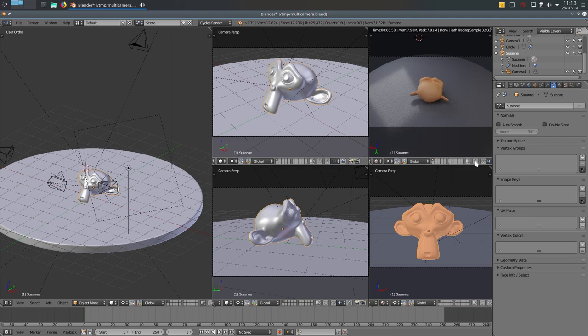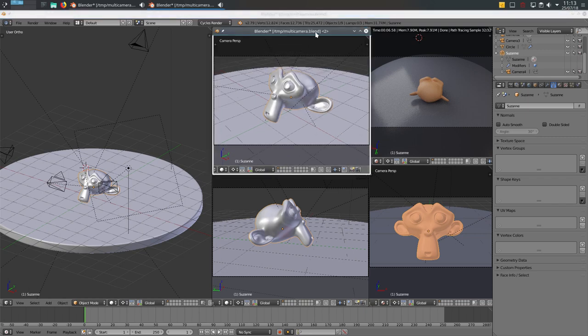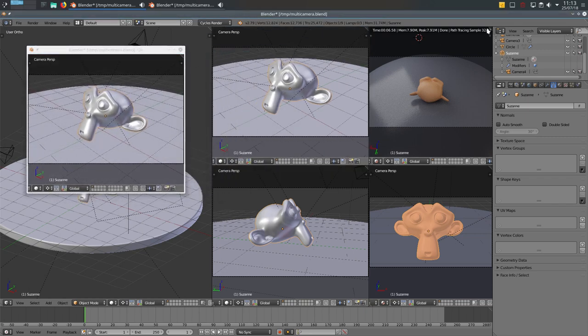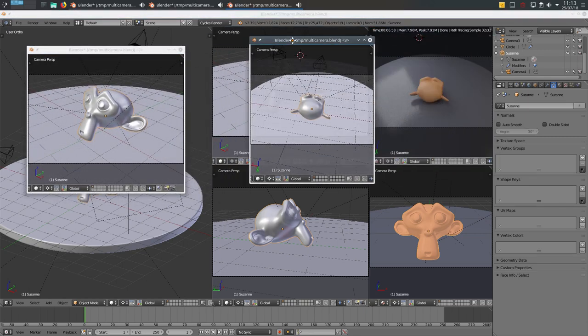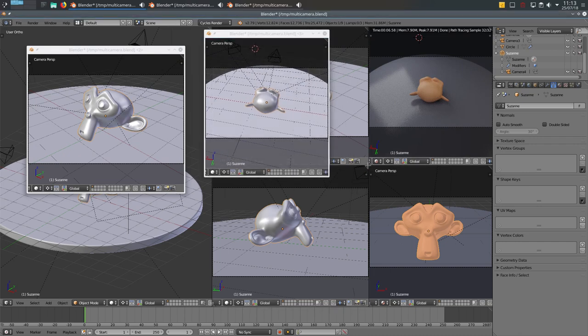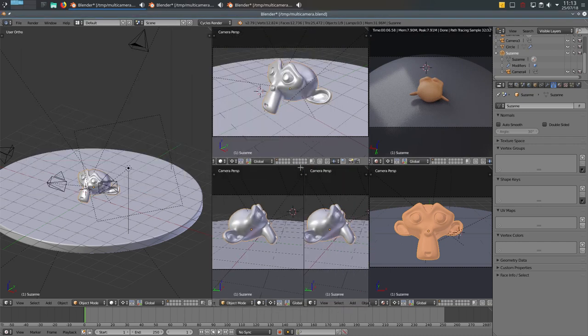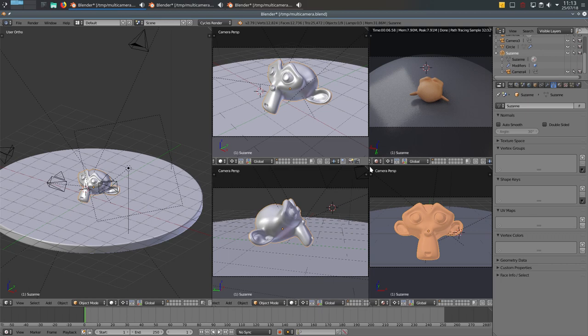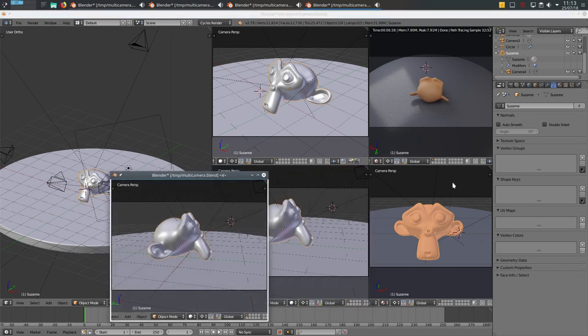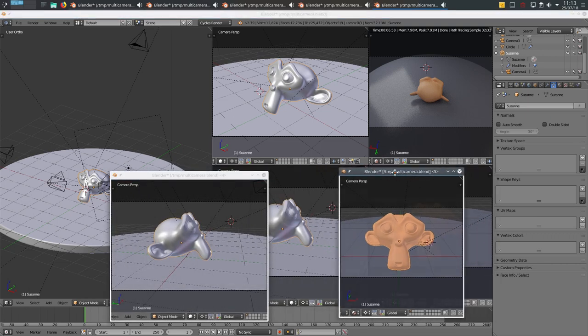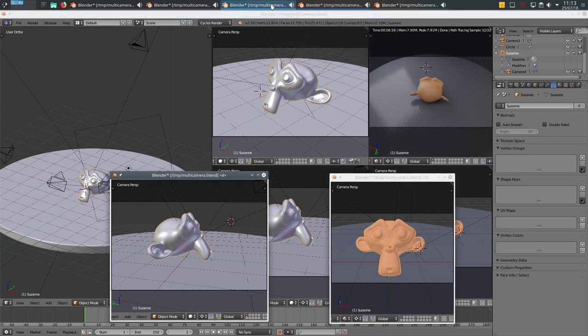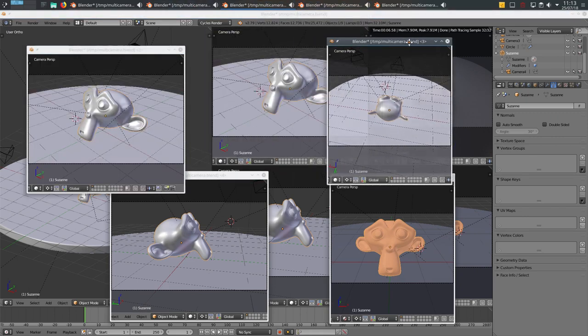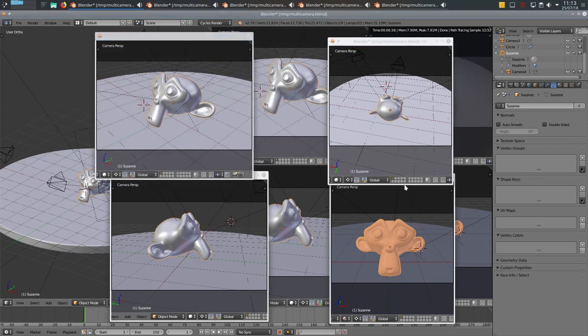But because we already have this prepared, what we can do is shift and in this corner with the shift key pressed, we just move and drag. Shift move, shift drag, shift and drag. And here we have all four cameras in different windows.